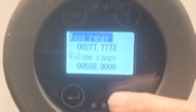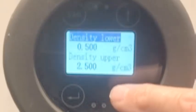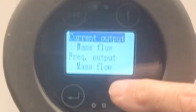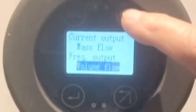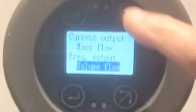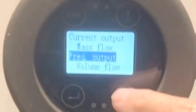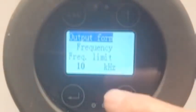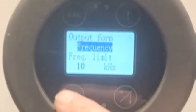I can look at all these other settings: the range, the volume range — this is when the 4-20mA works — and if you have the 4-20 and the frequency output. Lower density, upper density. Current output, frequency output. Enter. We can change that to whatever we want: volume or mass. The same thing is true for the current output, with current output being mass flow. The output from frequency — enter — we could choose either pulse or frequency. Frequency is most common, and the frequency output on this one is 10 kilohertz.